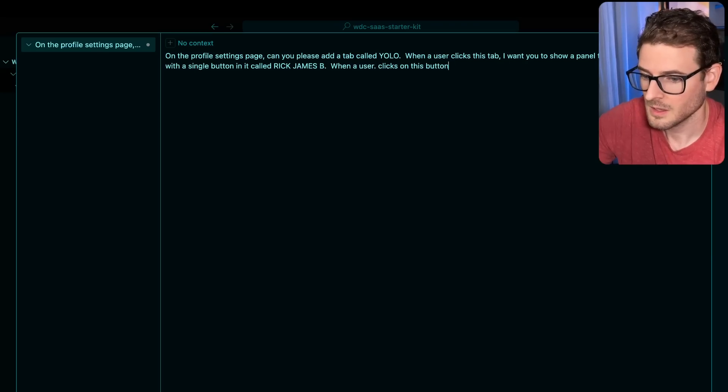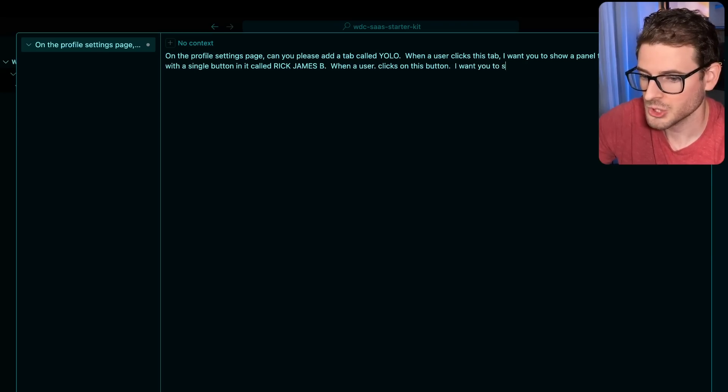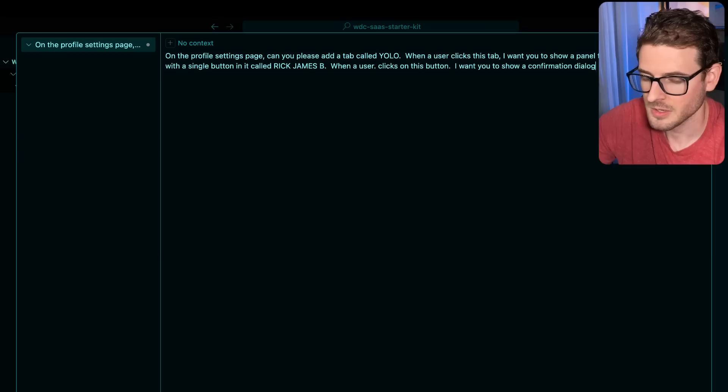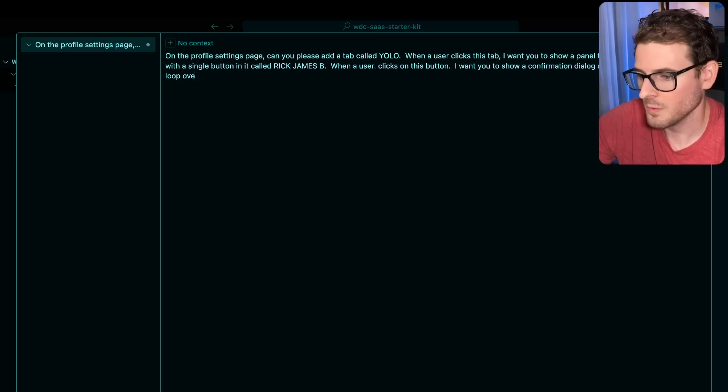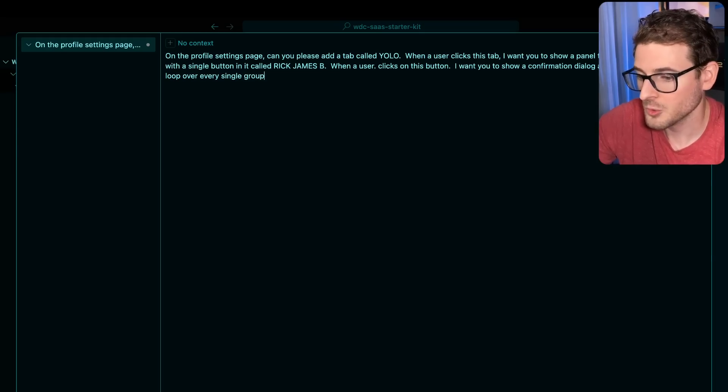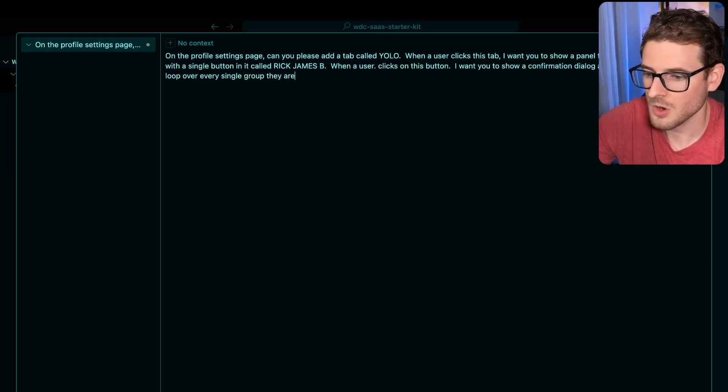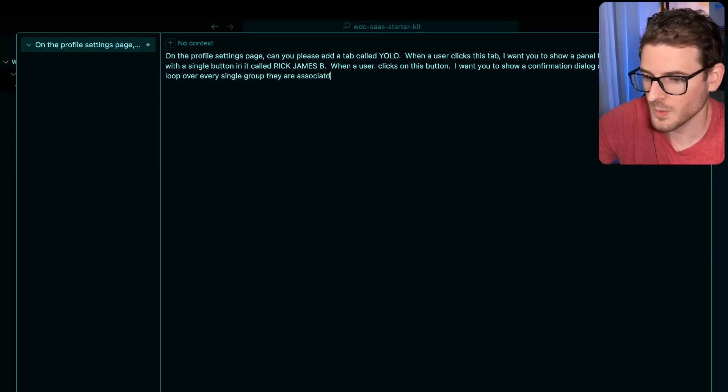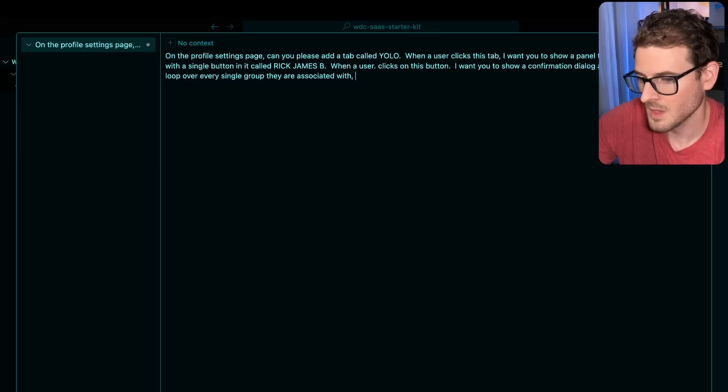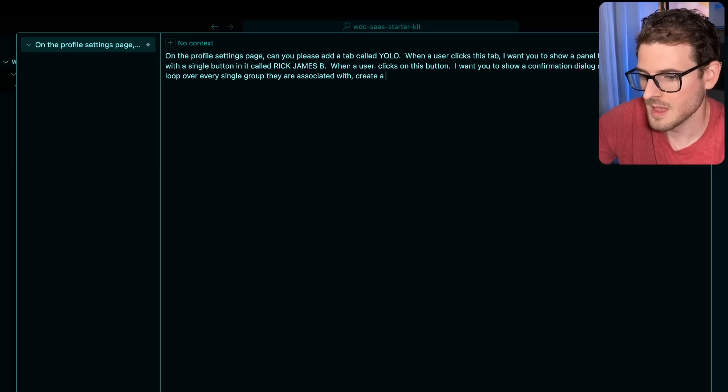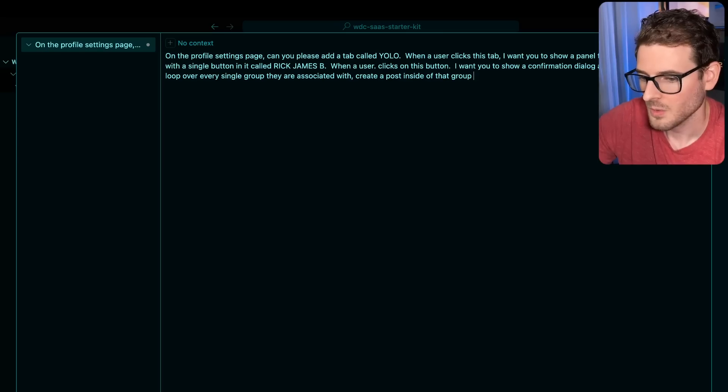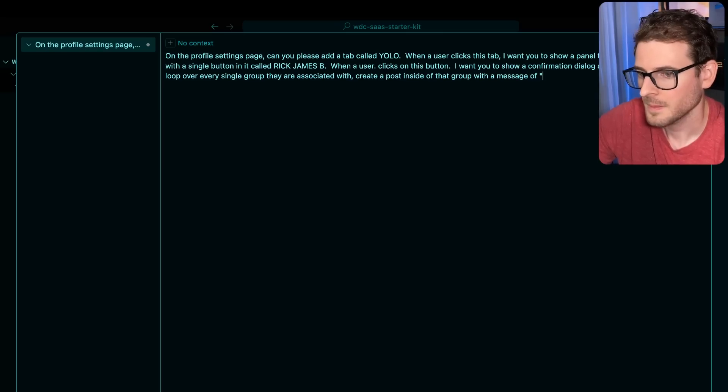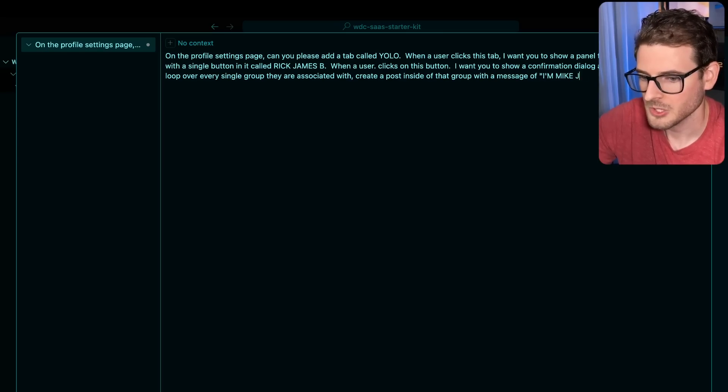I want you to show a confirmation dialogue. And after they confirm, please loop over every single group they are associated with, create a post inside of that group with a message of I'm Mike Jones.